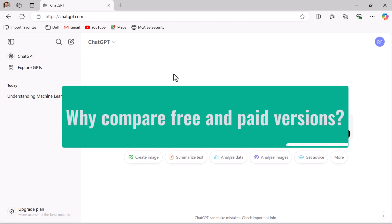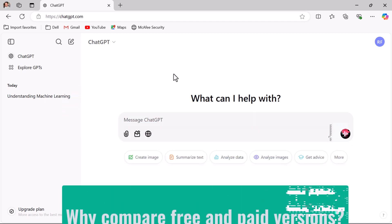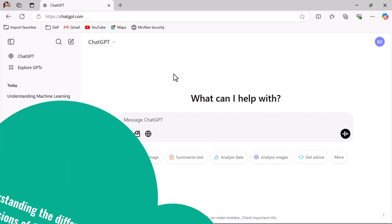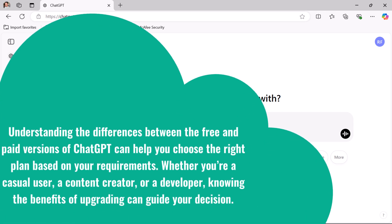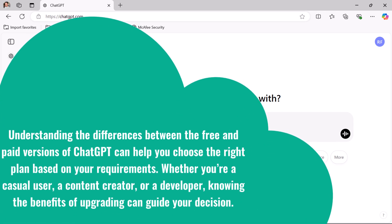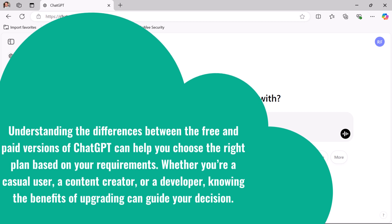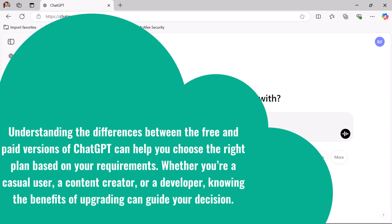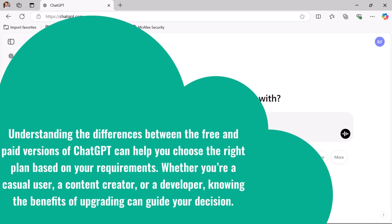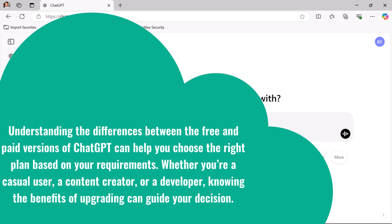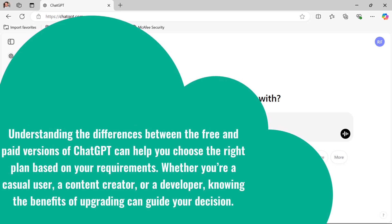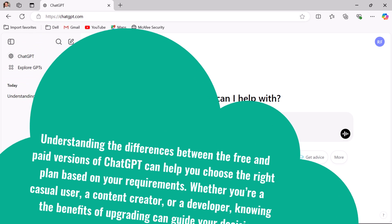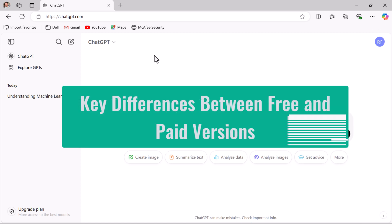Why compare the free and paid versions of ChatGPT? Understanding the differences can help you choose the right plan based on your requirements, whether you are a casual user, content creator, or a developer. Knowing the benefits of upgrading can guide your decision, so let us explore the key differences.